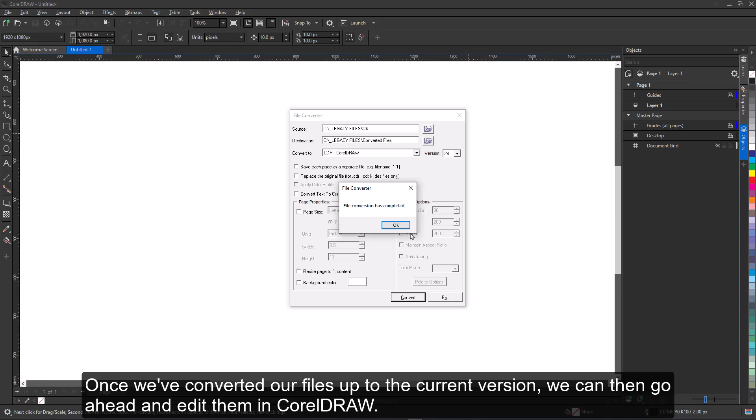Once we've converted our files up to the current version, we can then go ahead and edit them in CorelDRAW.